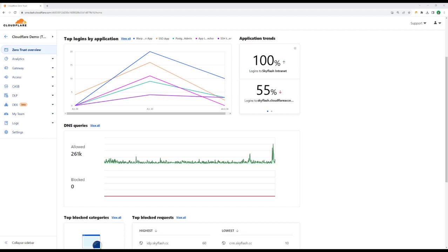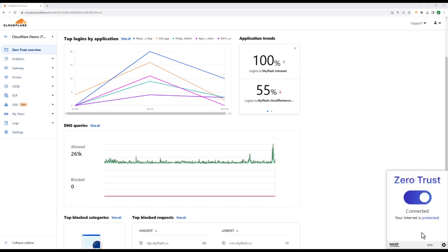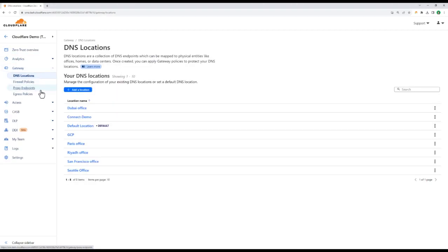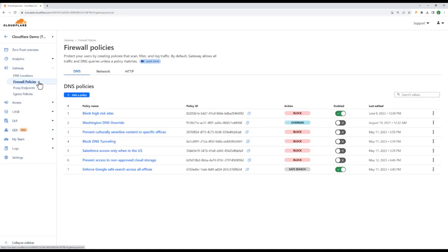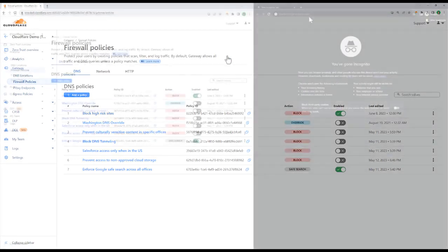The most common way to do this is by using the device client, Cloudflare Warp, but other clientless methods exist, like enabling proxy locations and proxy endpoints. For this demo, we'll use the device client, but keep in mind that there are flexible deployment options for users that can't have their device managed.